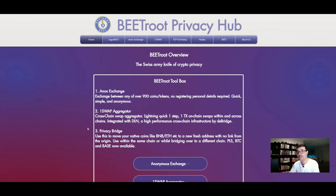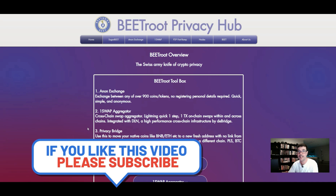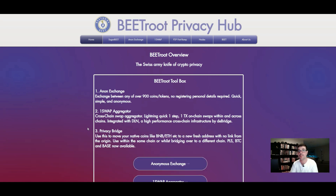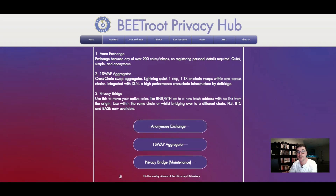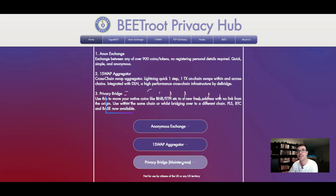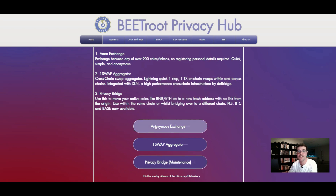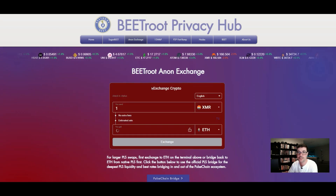The next option is Beetroot Privacy Hub. I really like this one — you can use it with any blockchain. One reason I'm showing you multiple bridges is because sometimes bridges go down for maintenance. For example, Privacy Bridge, which is also a mixer and is part of Beetroot, is currently under maintenance so you can't use it right now. That's why you need to know other options. Beetroot also has an anonymous exchange within their hub.